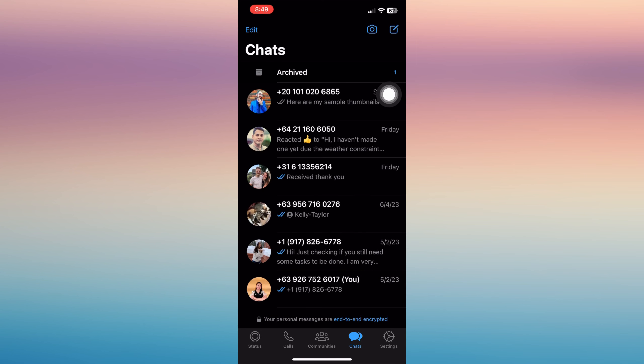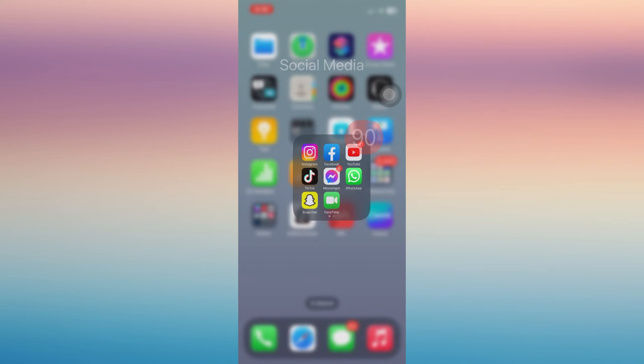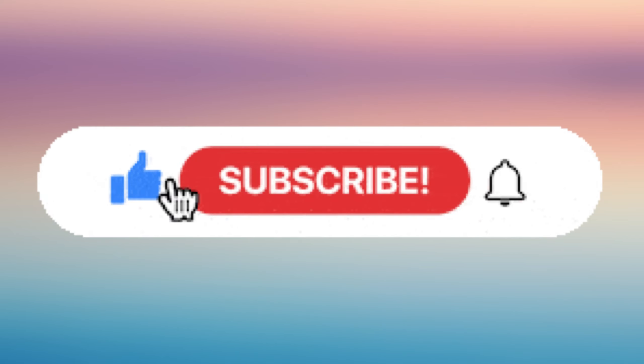That's the process of sharing it to your WhatsApp status. If you find this helpful, don't forget to give it a like and subscribe.